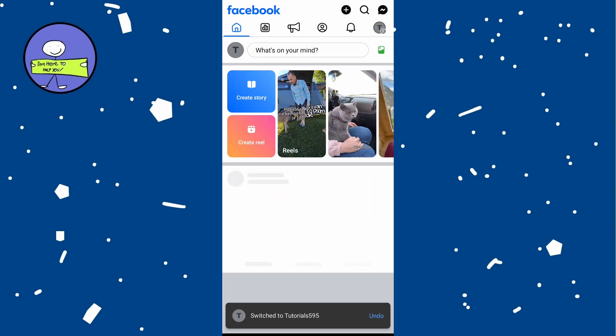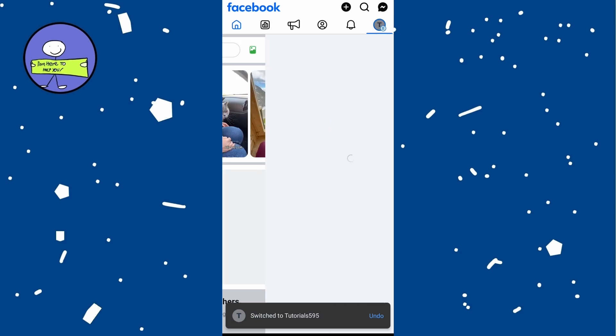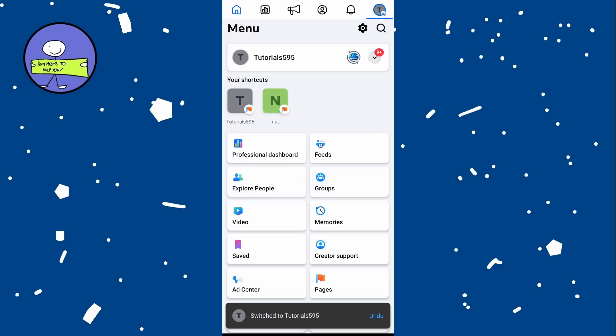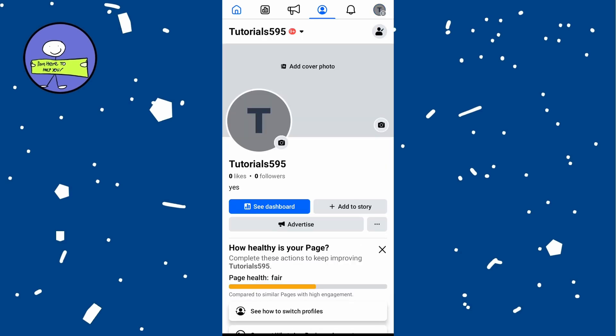Tap on the menu icon, then tap on see your page at the top left and then tap on the three dots.